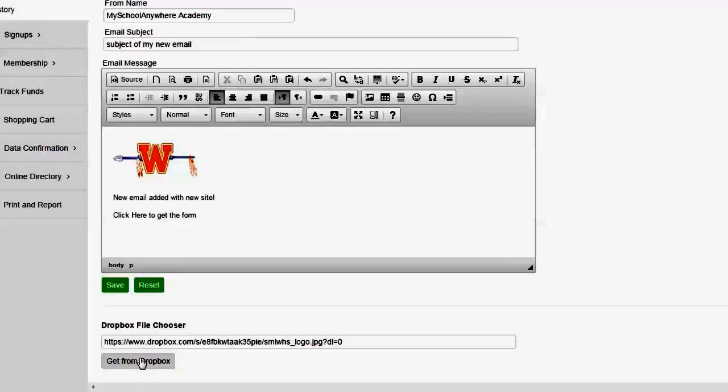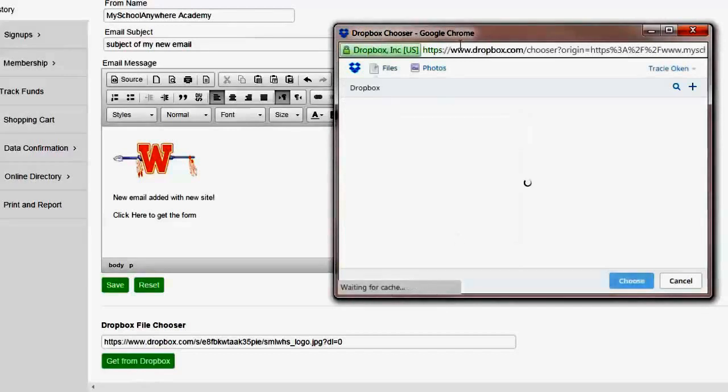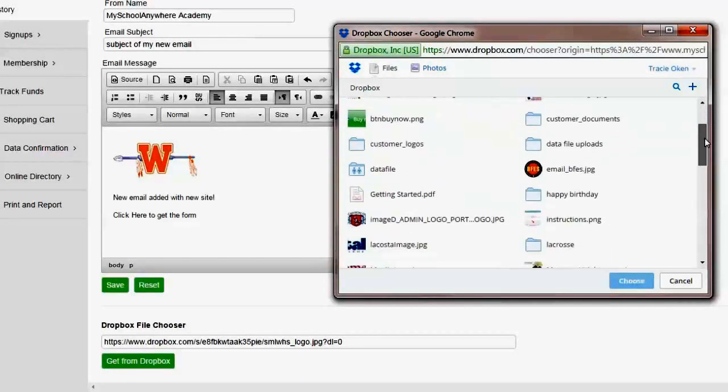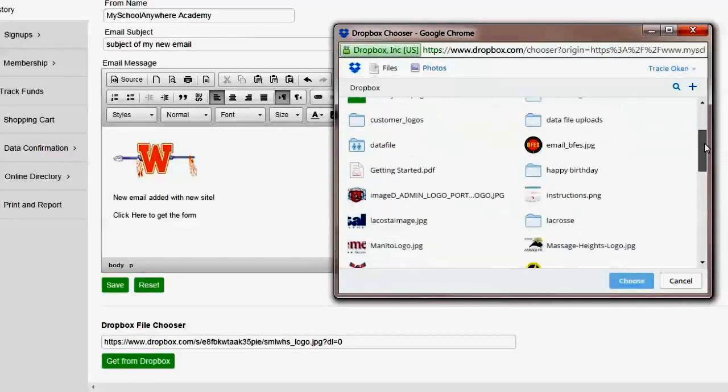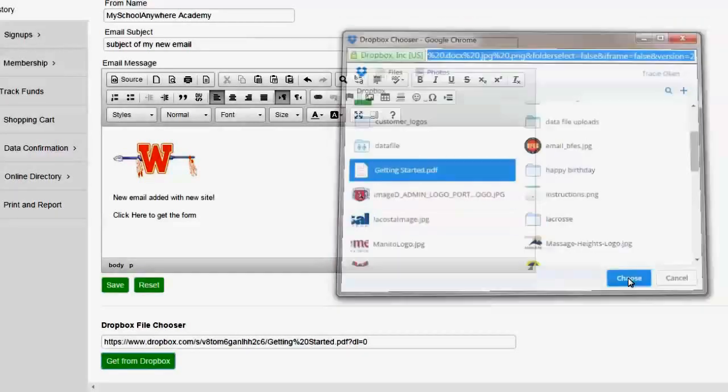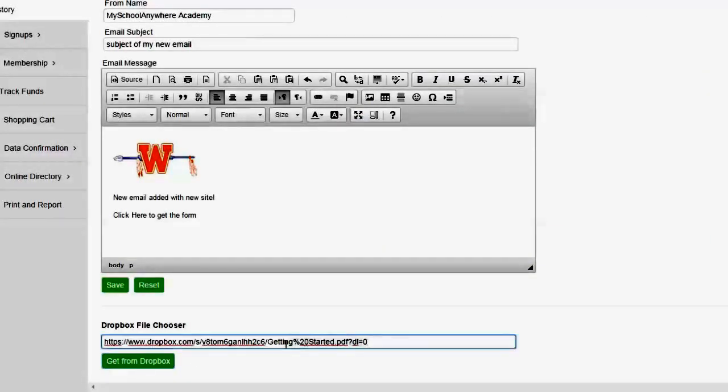So again I can go back to Dropbox. I can select the file. In this case I'm just going to grab a PDF that I have here. Let's just grab this one. I'll select it and I'll say choose and again it puts the link right here in this field.